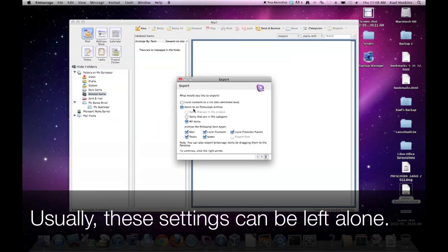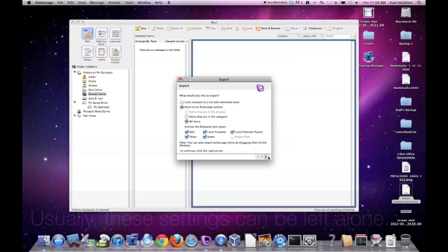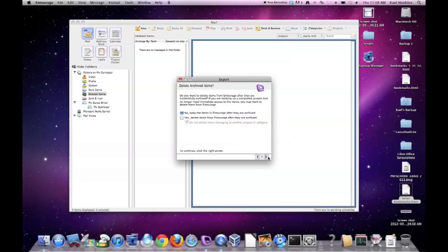Make sure that items to an Entourage archive is selected and all items are checked. Go ahead and check each of the following: all item types in the bottom list. Click the right arrow to continue.